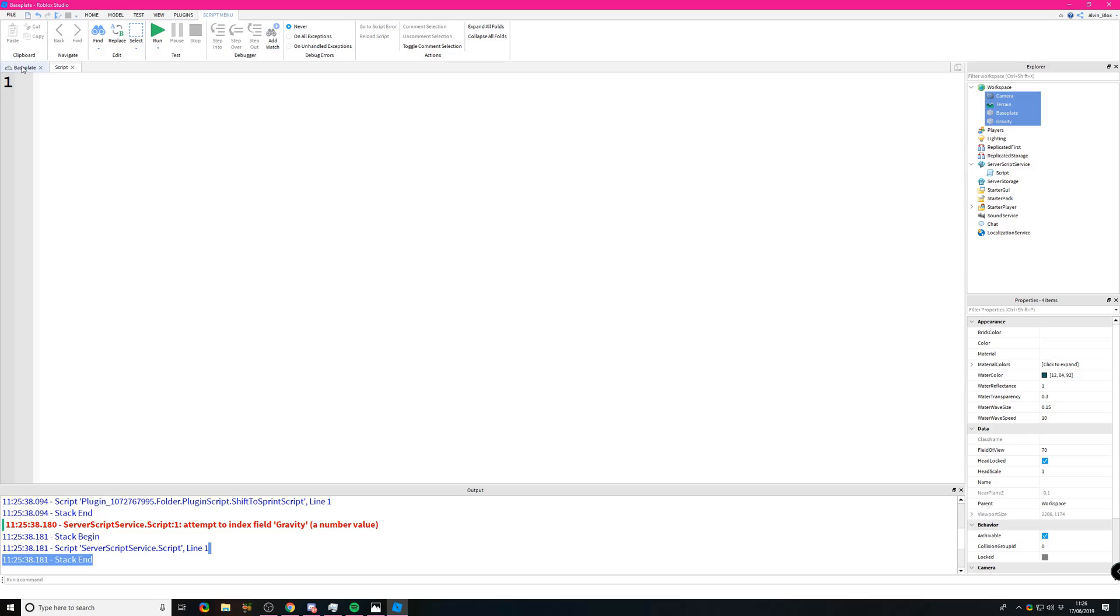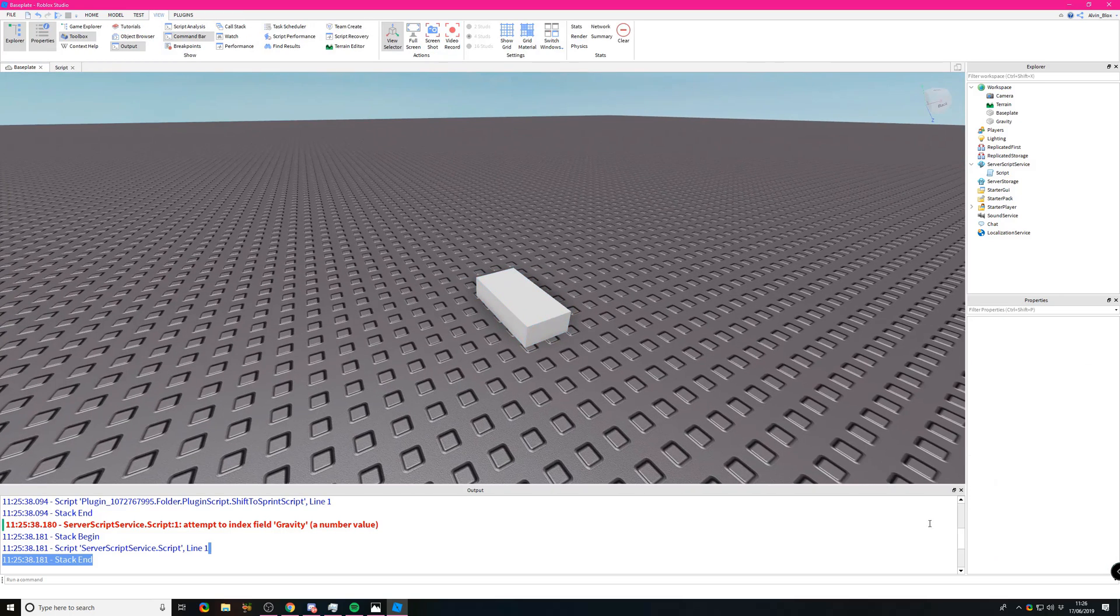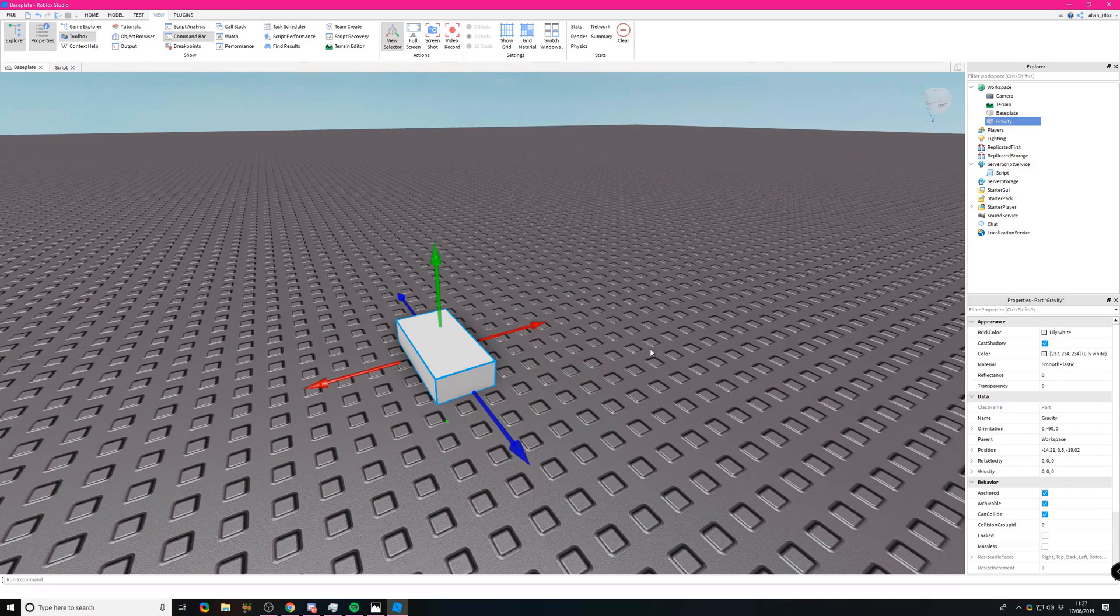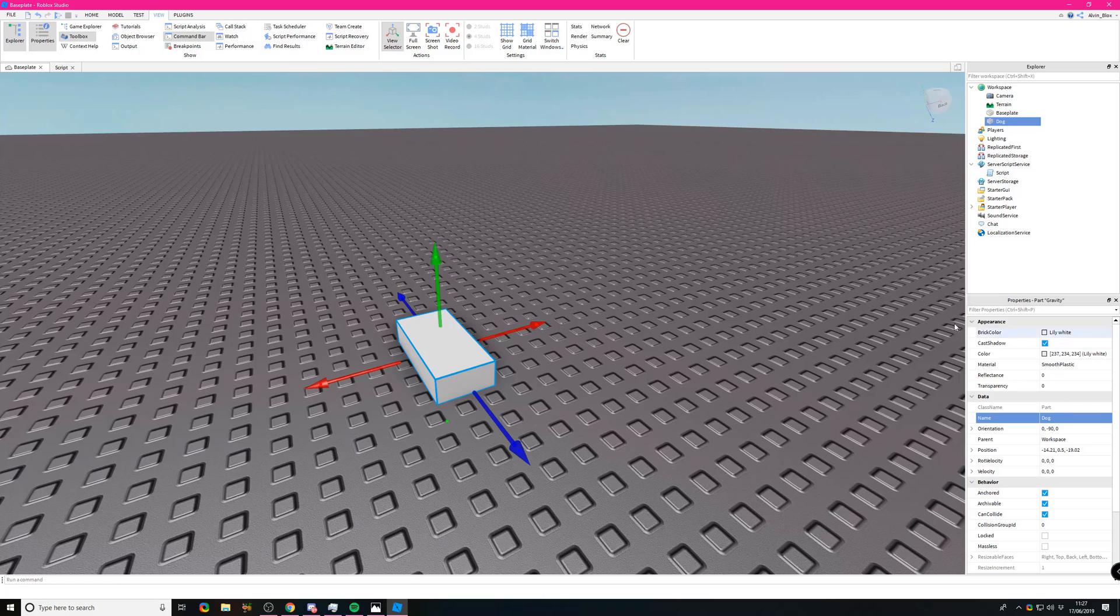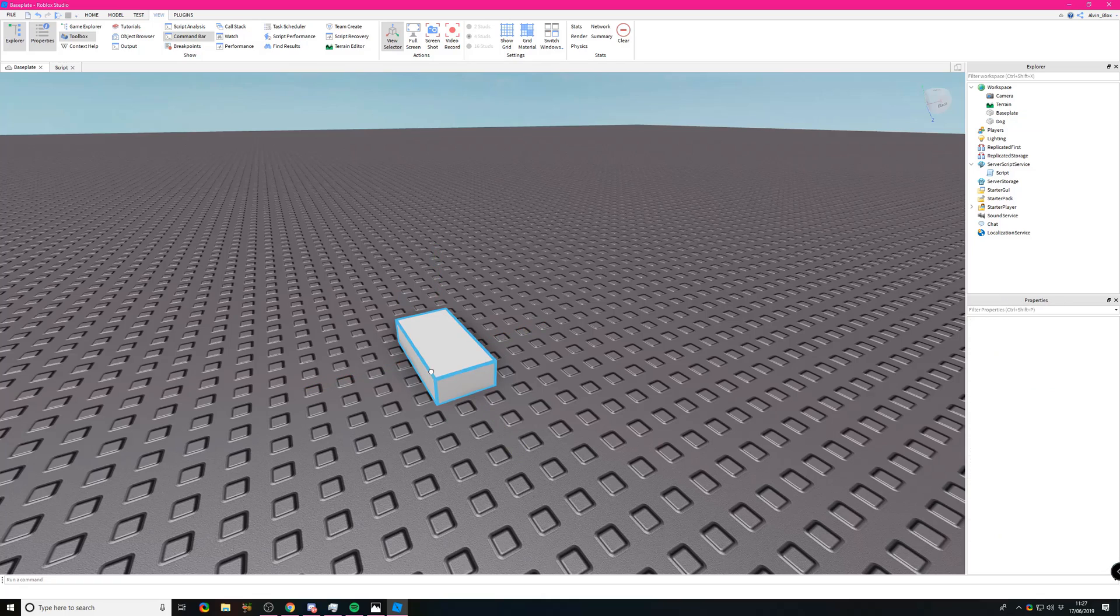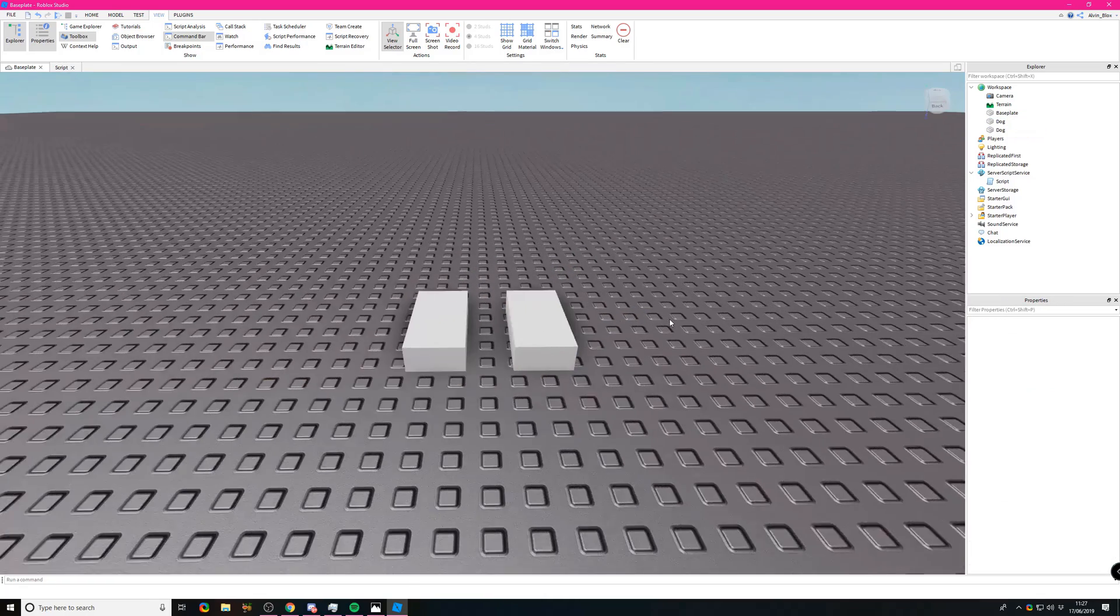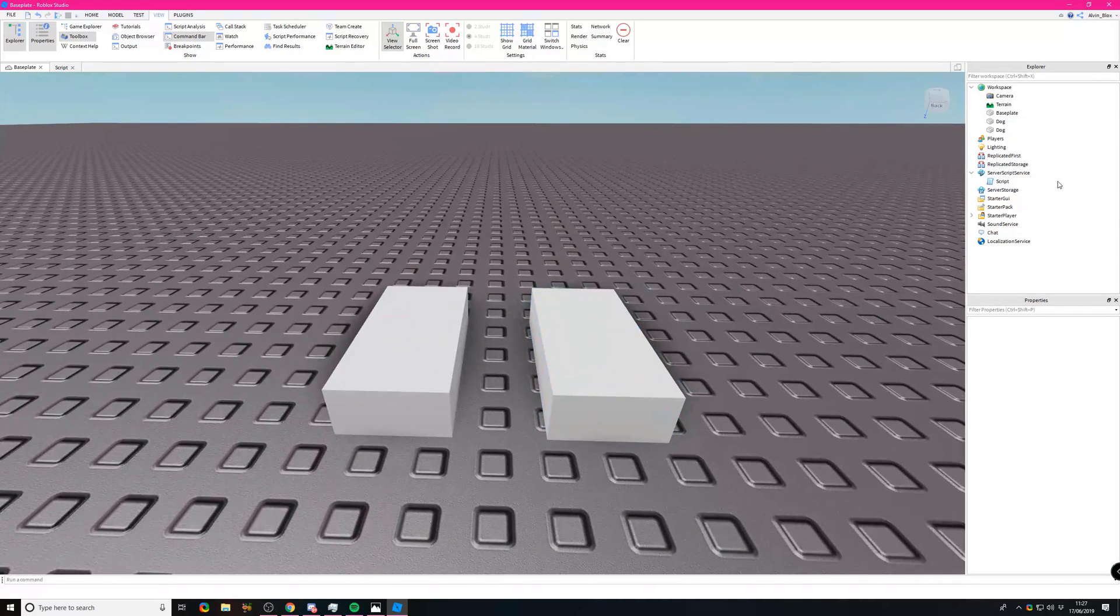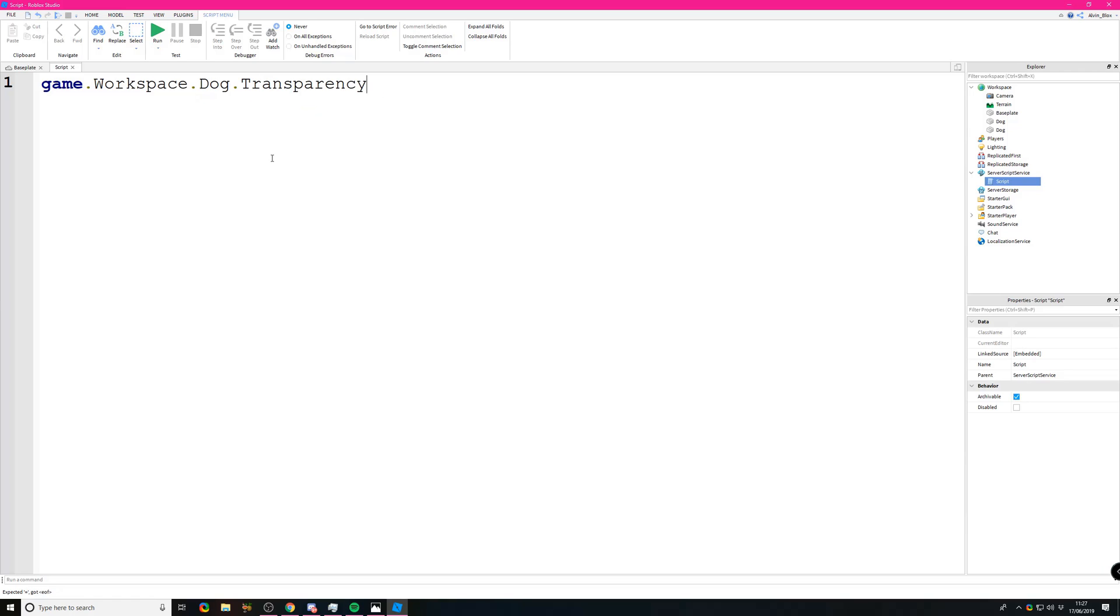Another problem you might have is if you have two parts with the same name. Let's change this from gravity to Dog and clone this part. Now we have two parts called Dog. What if you wanted to say game.workspace.dog.transparency?